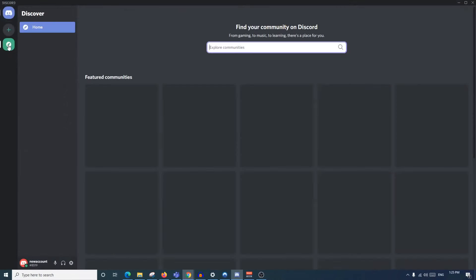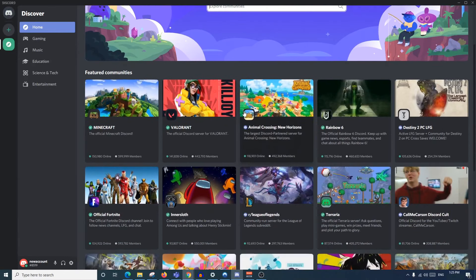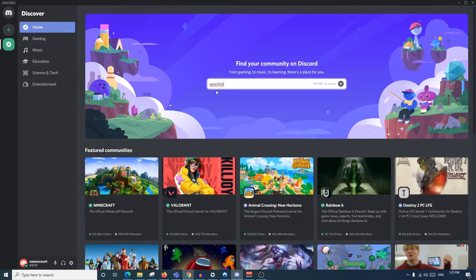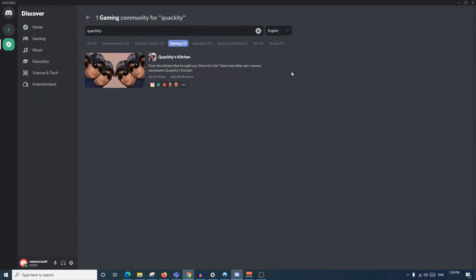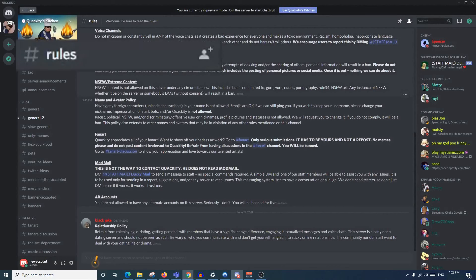Another method Discord has implemented is Explore Public Servers. If you click here you get greeted with a whole bunch of popular servers and featured communities which you can join straight away. If you want to find a specific server or community you can just type it in the top search bar and hopefully you'll be greeted with the server you're looking for.